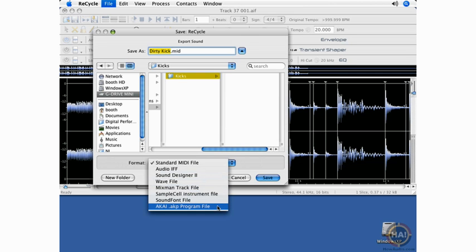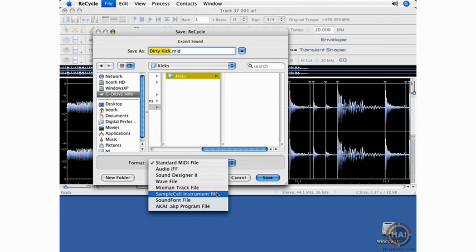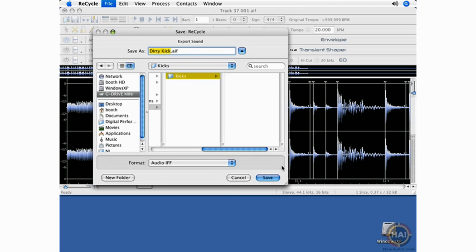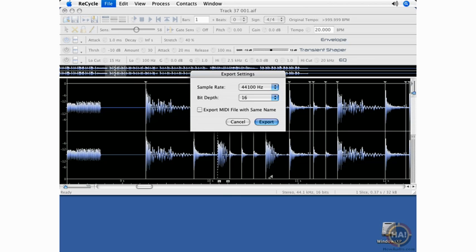You also have the option of creating CHI program files if you're working with MPCs or similar drum machines, which is a nice feature. For this example, we'll use an Audio IFF file and save it. It wants to know what resolution you want to save the file at. CD quality is 44.1, 16-bit. So for my purposes, this is fine.